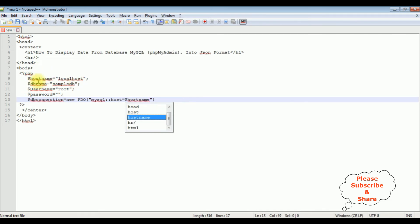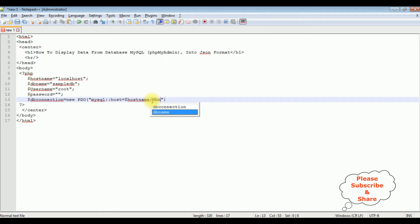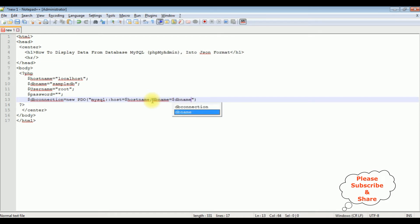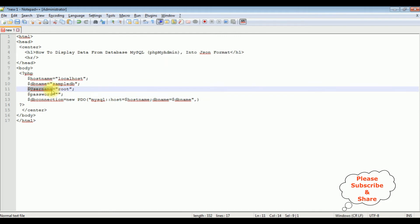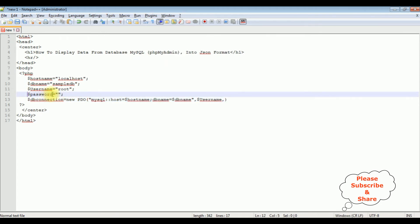Comma, the second parameter is db_name equals dollar db_name. Comma, after that I'm adding my username variable. Comma, and the last one is dollar password. Semicolon.